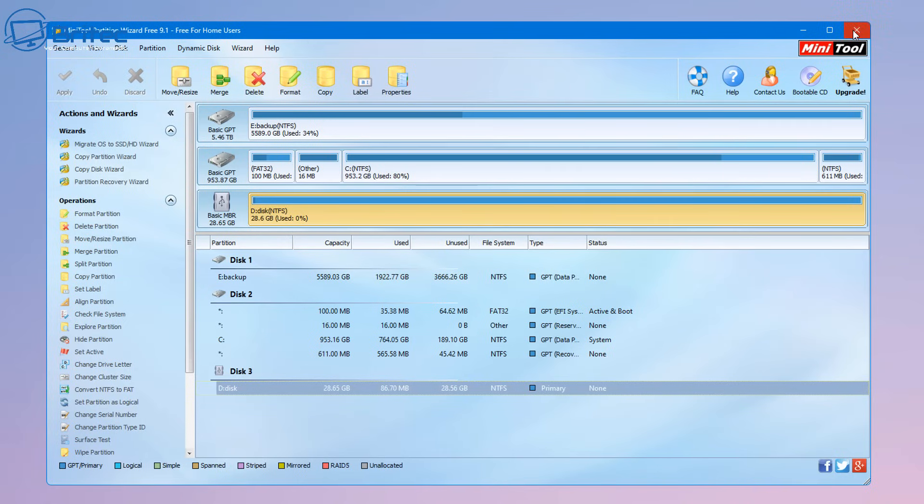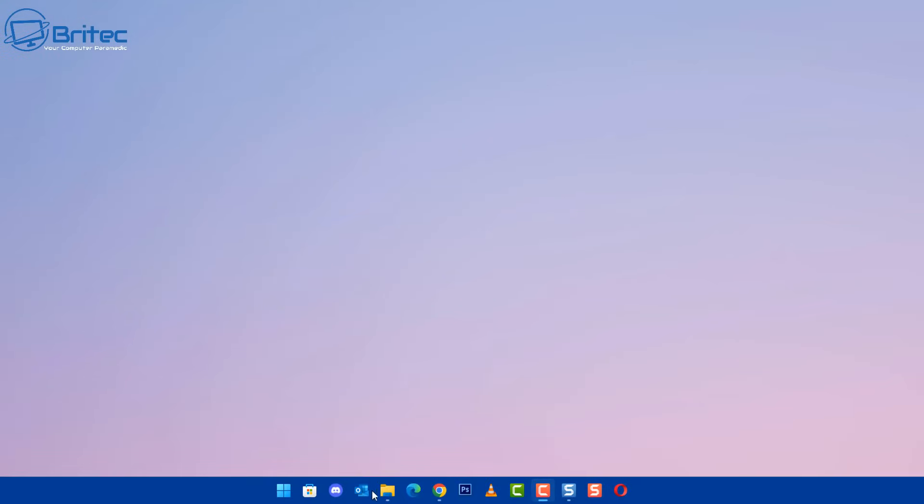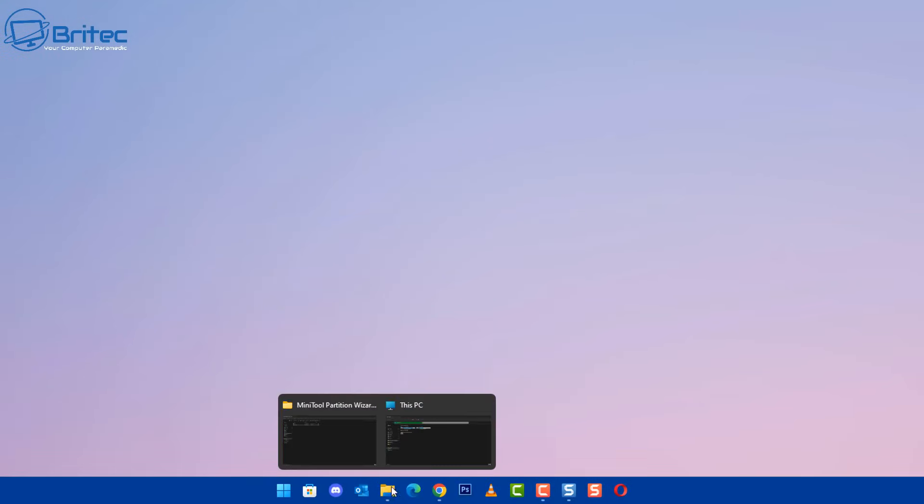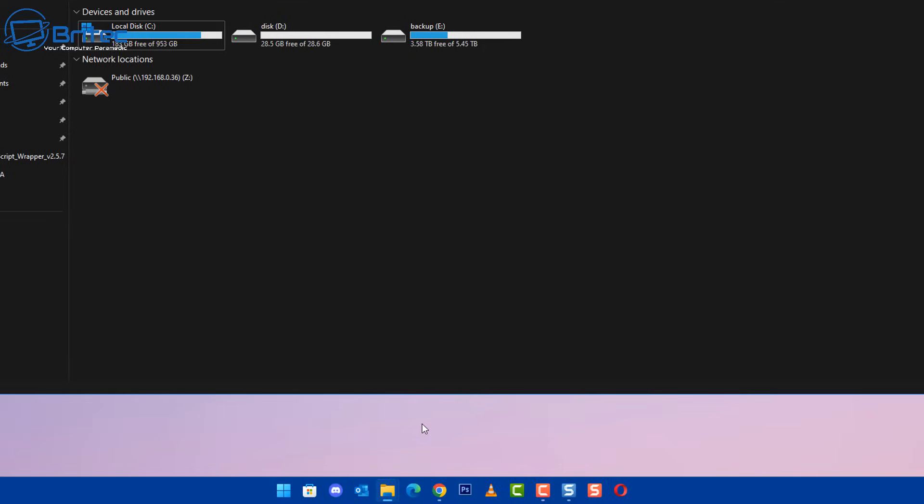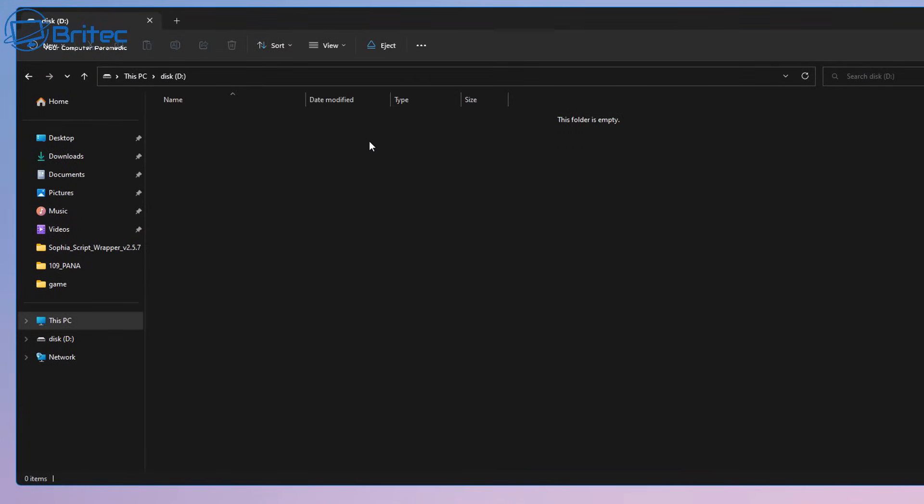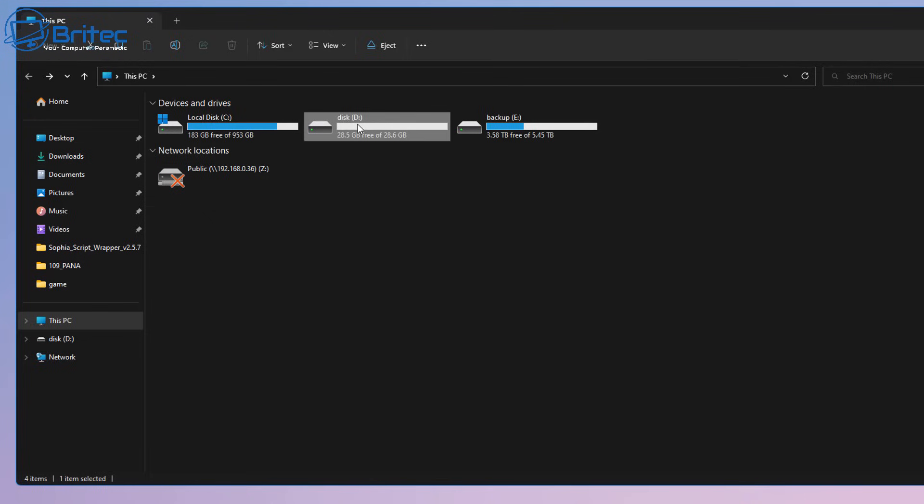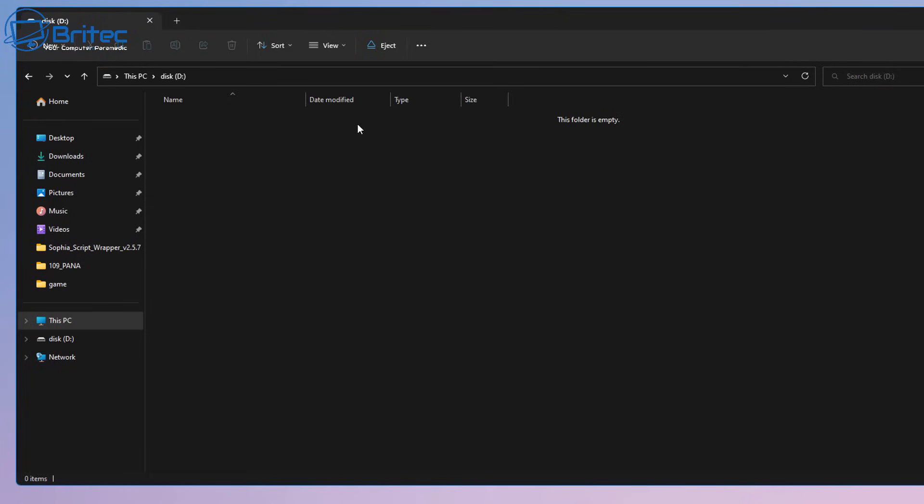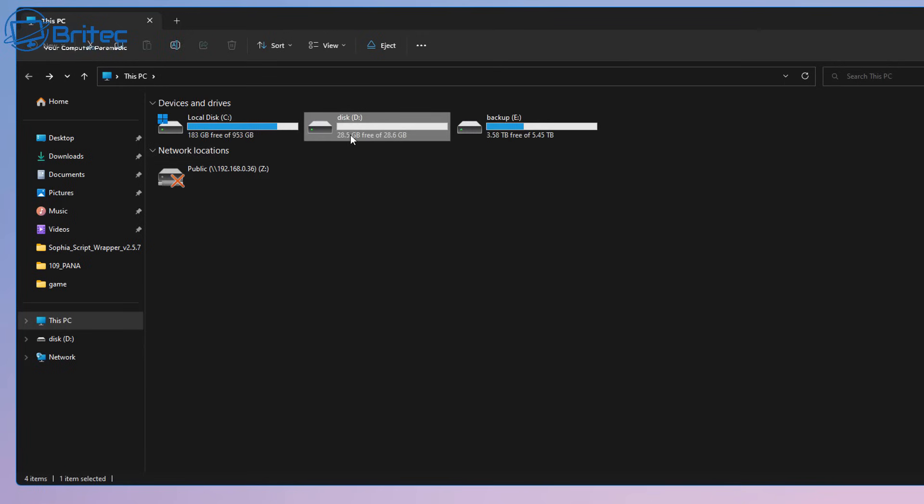Yes the data is gone and if you want to try to recover data you can use some sort of data recovery software and you can see we gain access to the drive but all the data is gone but at least the drive is now accessible and we've now resolved that issue.